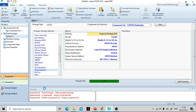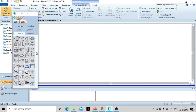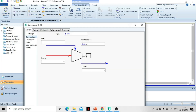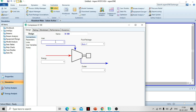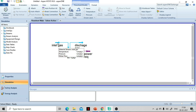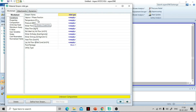The next step is to go to the simulation environment. Press the compressor icon from the window and drop it onto the flowsheet tab. Close the palette, then double-click on the compressor. Name the inlet stream 'Inlet Gas' and the outlet stream 'Discharge Gas'. The energy stream can be named 'Power Required'. Now go to the inlet gas stream and specify the temperature as 10°C and the pressure as 1 bar.